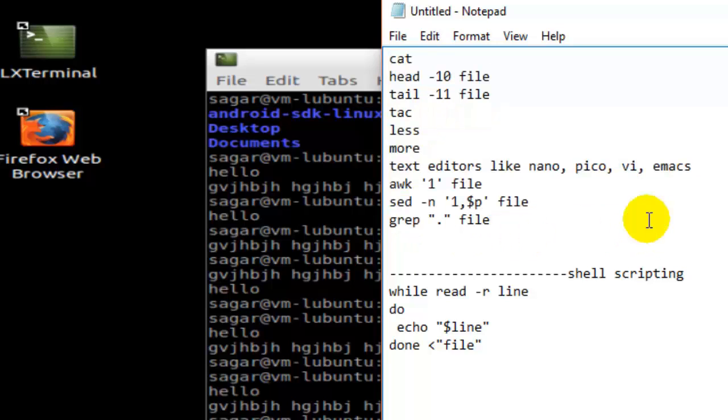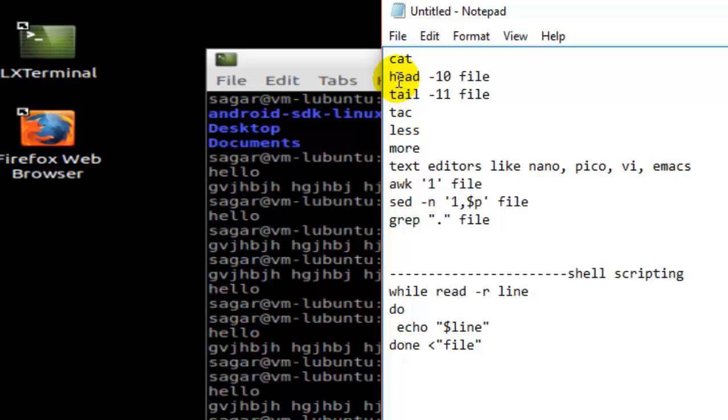The first command is cat. The next is head and tail. Head and tail allow you to display the contents of the file like first n lines or last n lines.